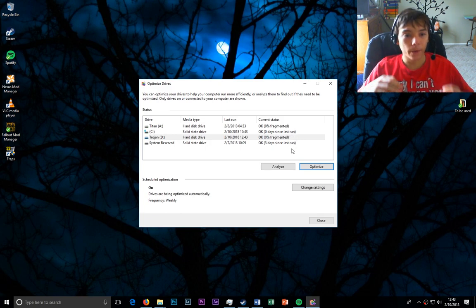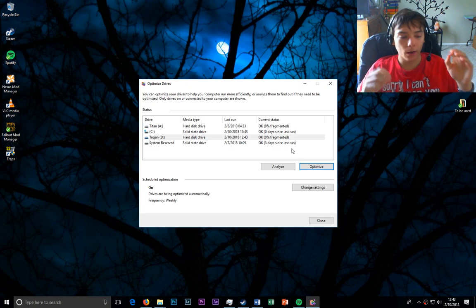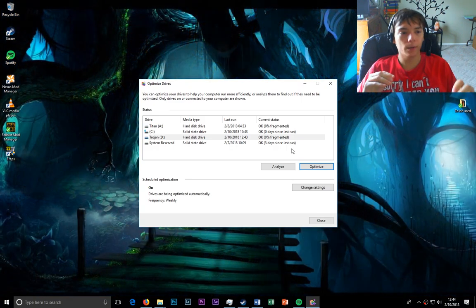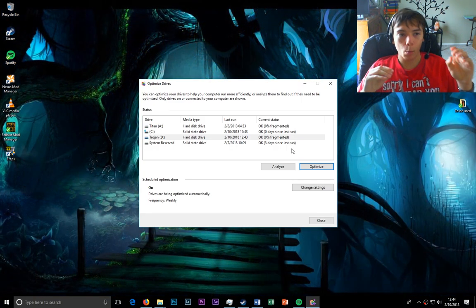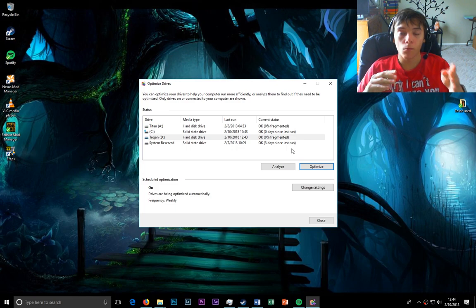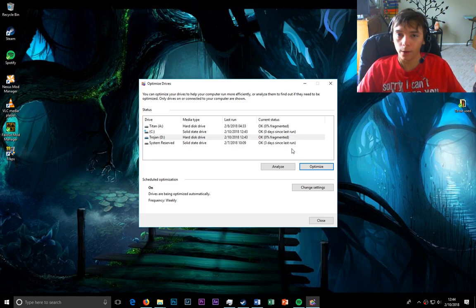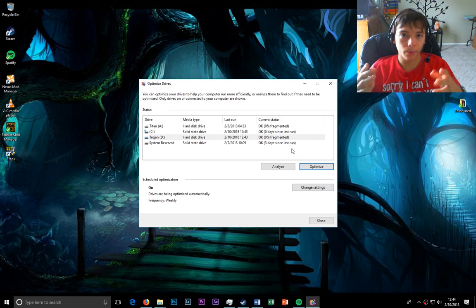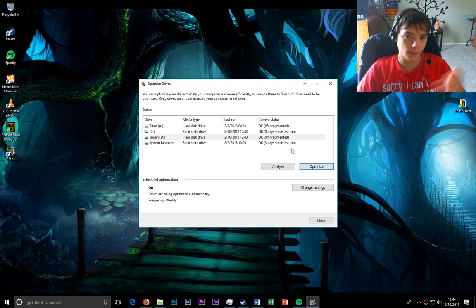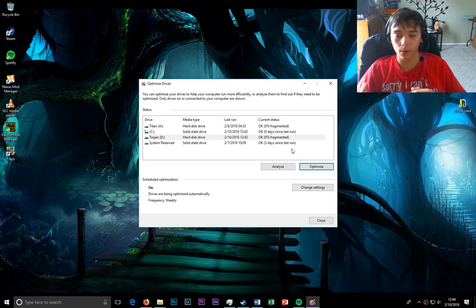So if you have Windows 7 and later, I believe - I think it started with Windows 7 - Windows will automatically trim it. You don't have to do anything special. Windows can tell it's an SSD. It'll trim it, not defragment it.